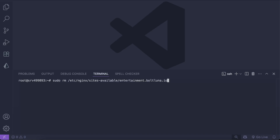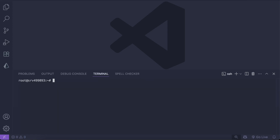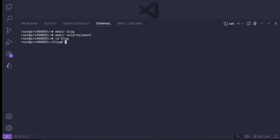We also remove entries from sites-available — doing it for entertainment and then for blog as well. We're done removing the active configs; since there were only two we didn't need to automate it. Now we move to the next step: mkdir blog and mkdir entertainment to create fresh directories.